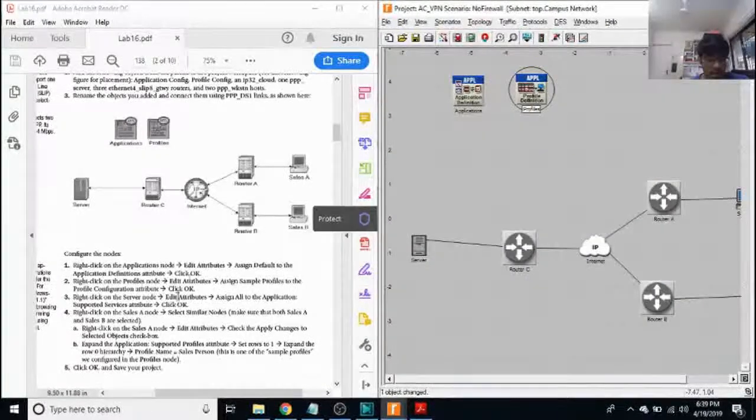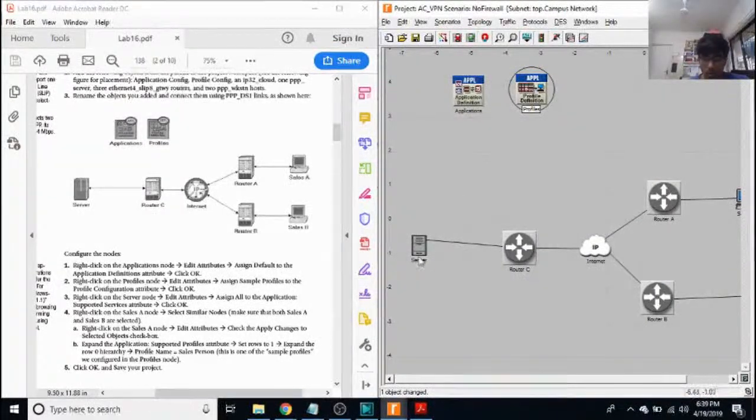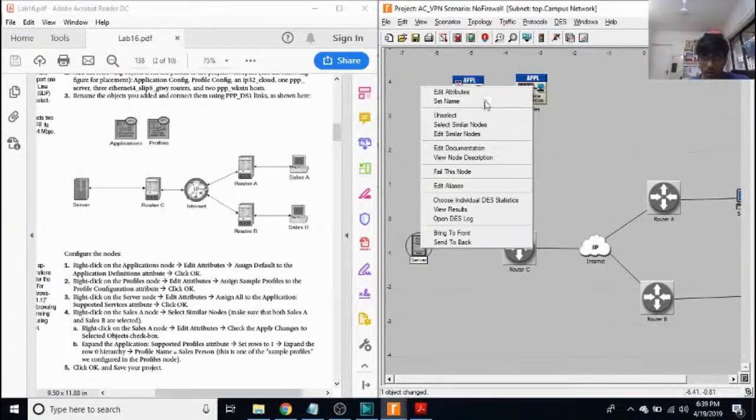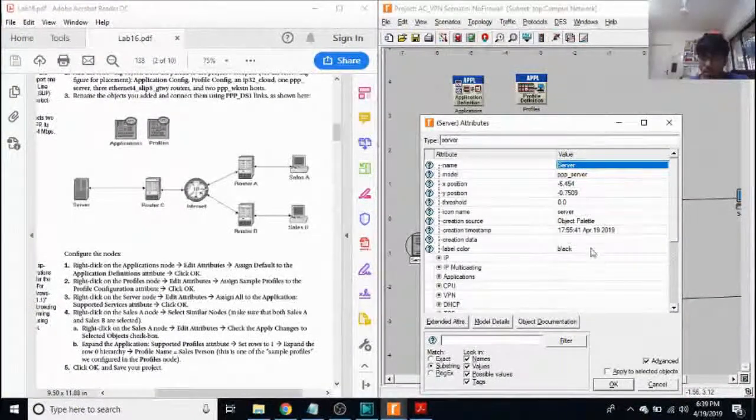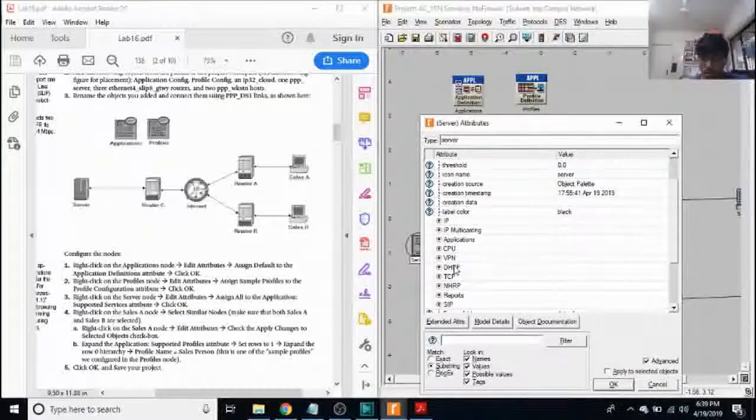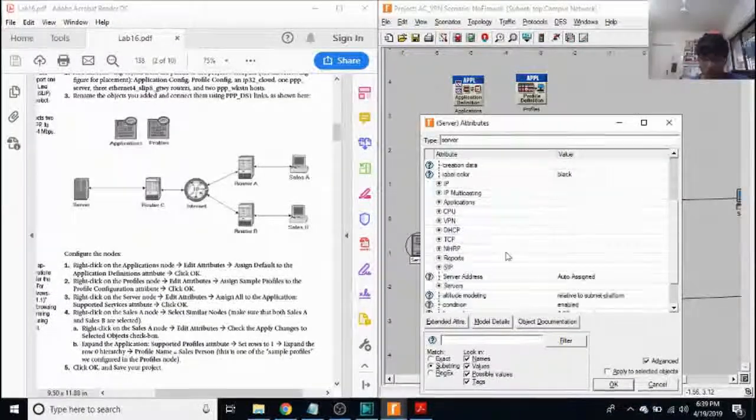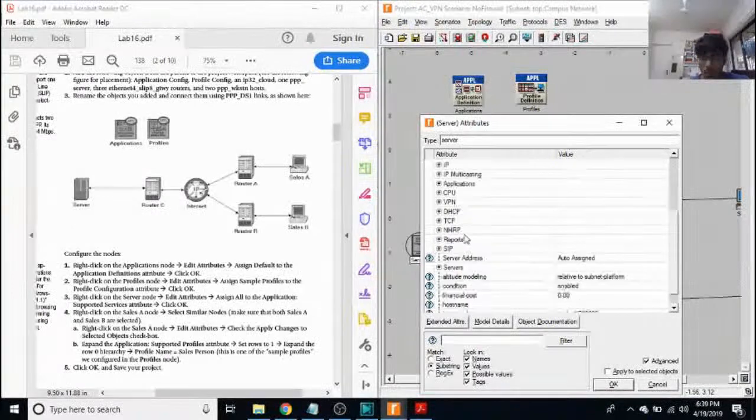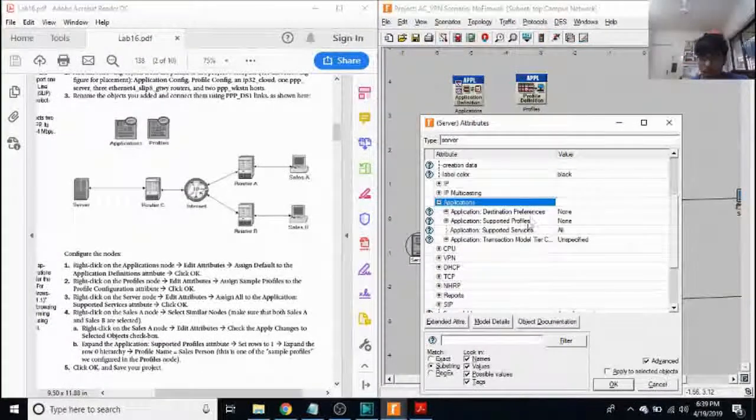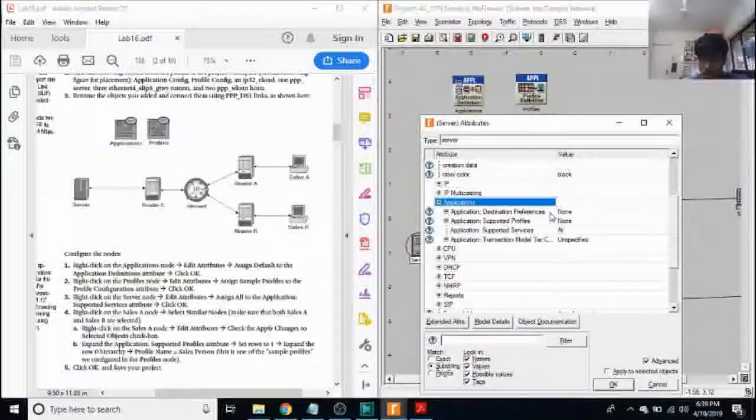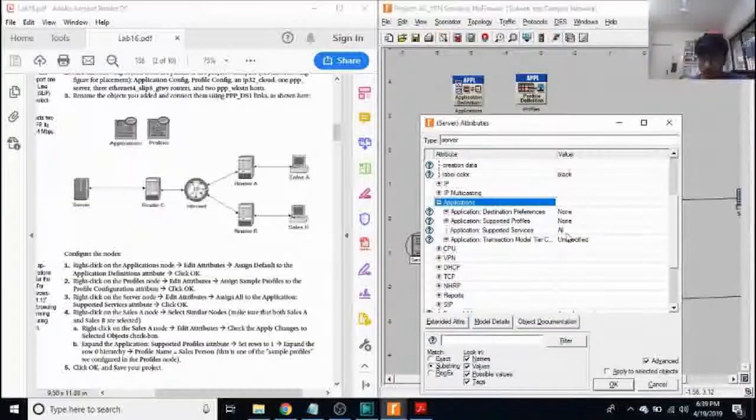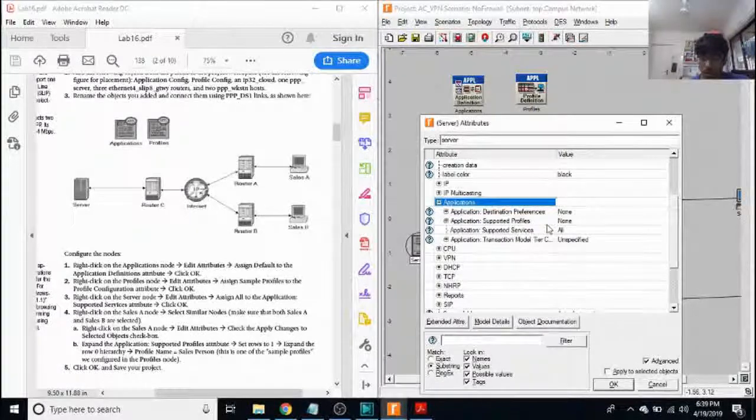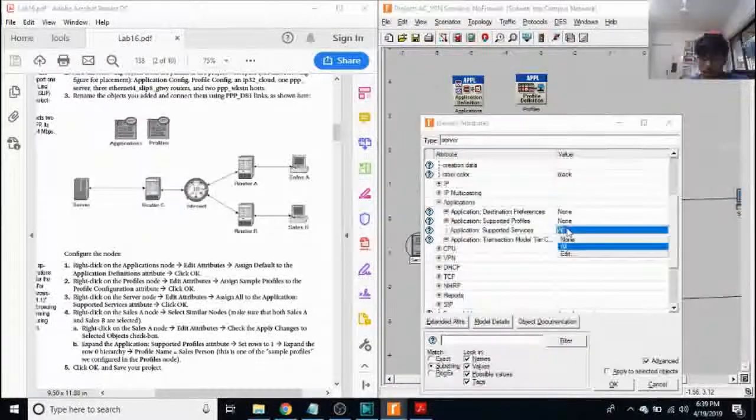Next, we go to server, right click. We change, go to applications, go to supported services, click on all. And that's it.